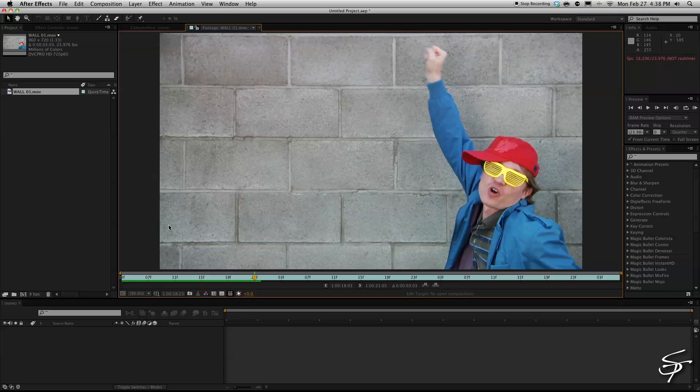It doesn't necessarily have to be text. This could be any added element to your scene. This is just the example I'm going to use so here we go.